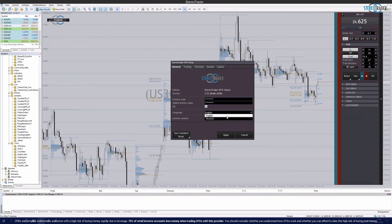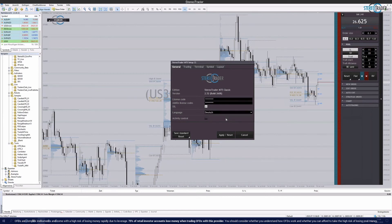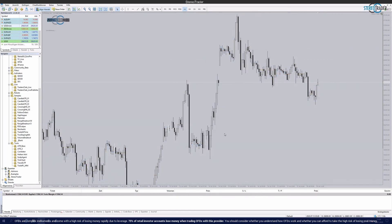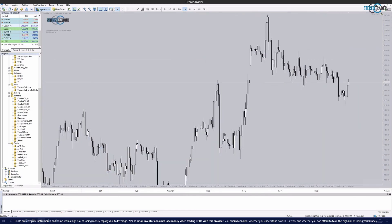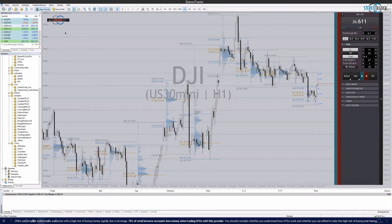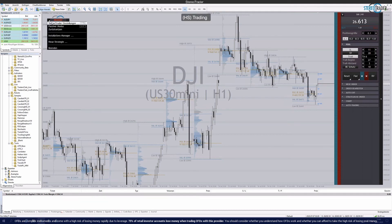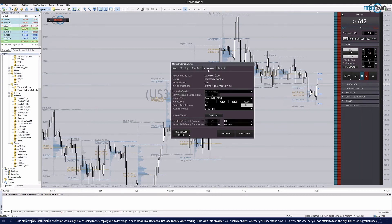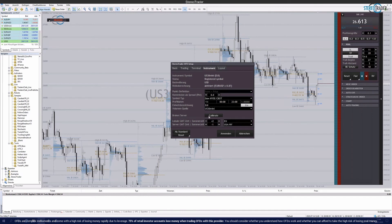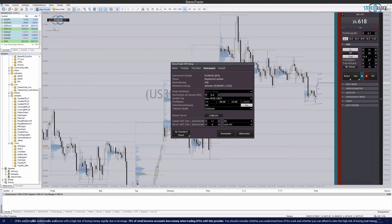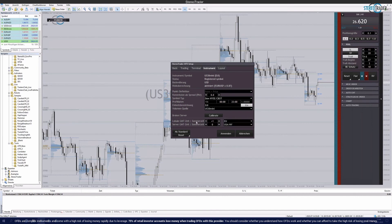In some cases it can happen that the clock is displayed in red. This means that the time could not be synchronized with the broker's server. If this is the case, you should simply go to the menu above Stereo Trader Settings and calibrate the time. To do this, simply click on the calibrate button. If the time is already white, the problem is already solved. Otherwise you can change the settings here explicitly for the server of the broker.